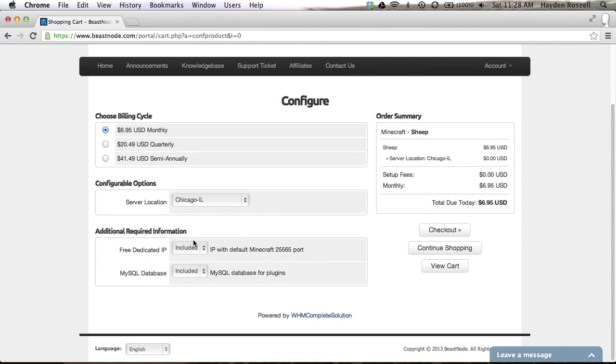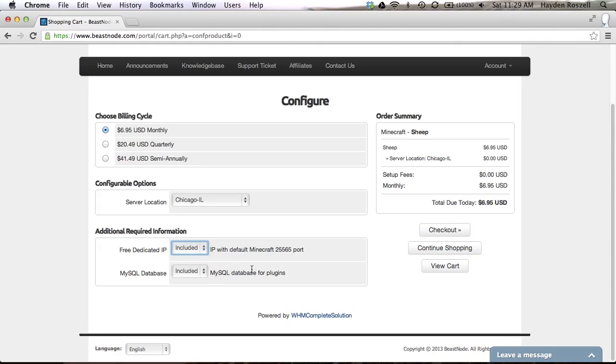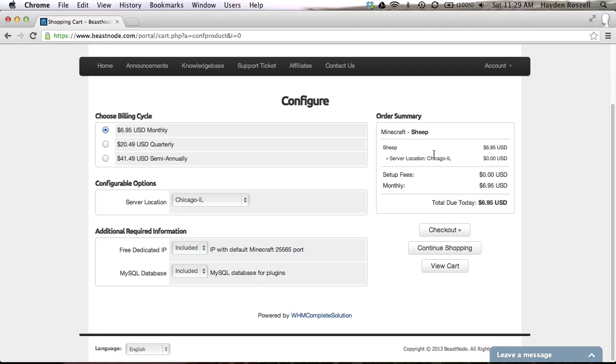Additional information, it's all included basically. They set up your MySQL database. You have to have that for the plugins. So the order summary: the sheep, $6.95 monthly, setup fees zero dollars, so they'll set it up for you and then you just log in. Then you click checkout.